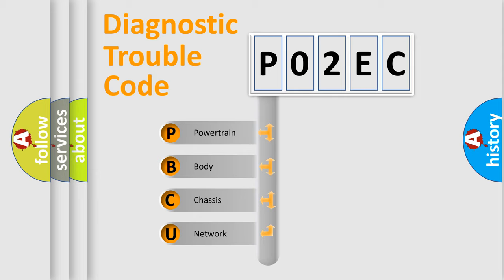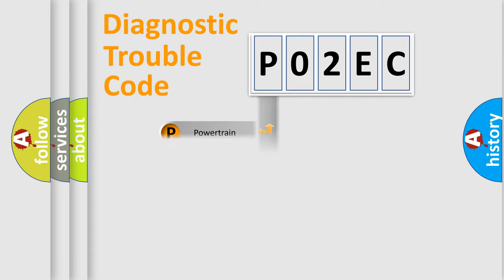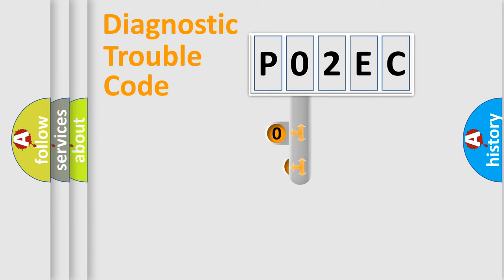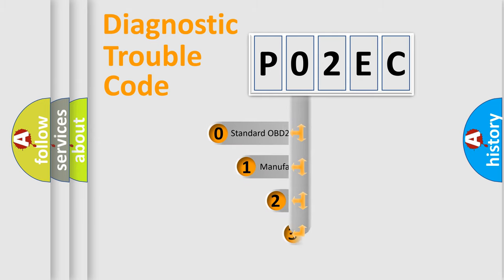We divide the electric system of automobiles into four basic units: Powertrain, Body, Chassis, and Network. This distribution is defined in the first character code.